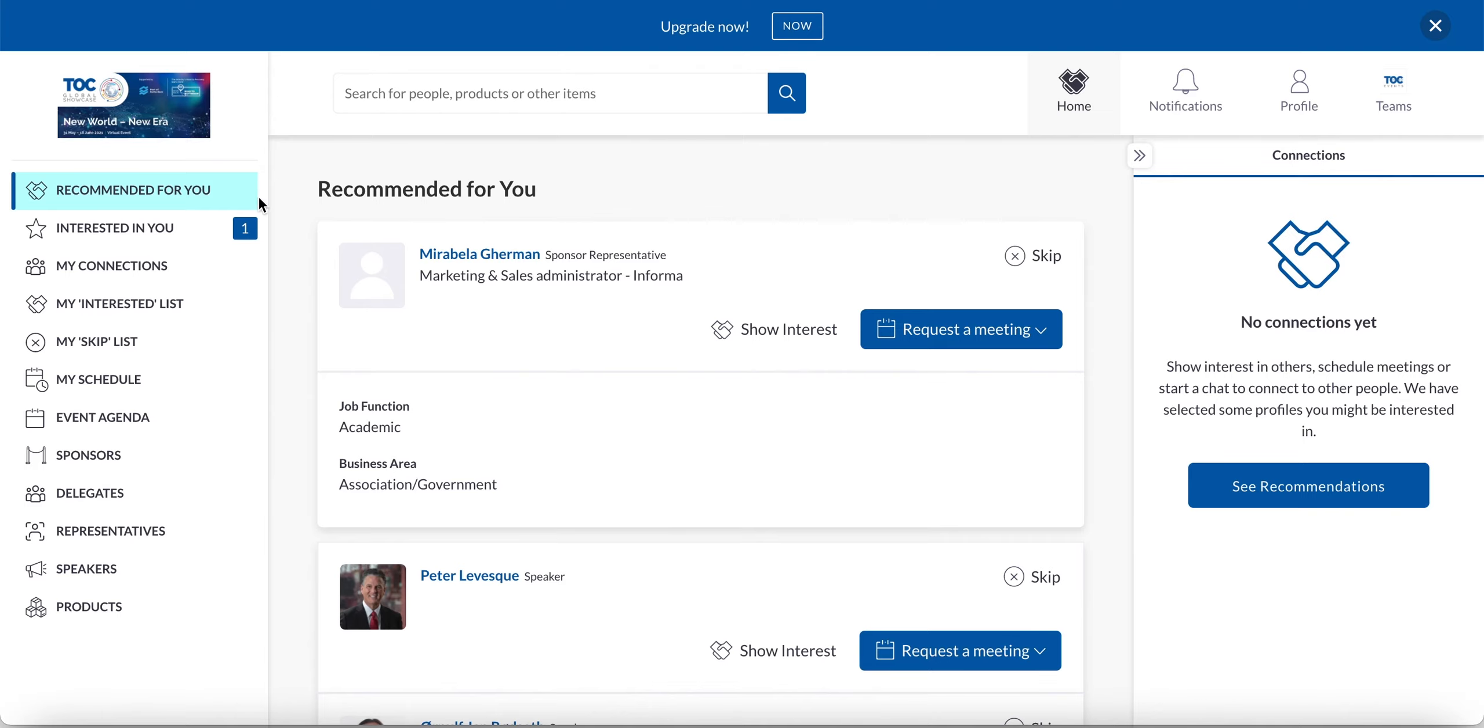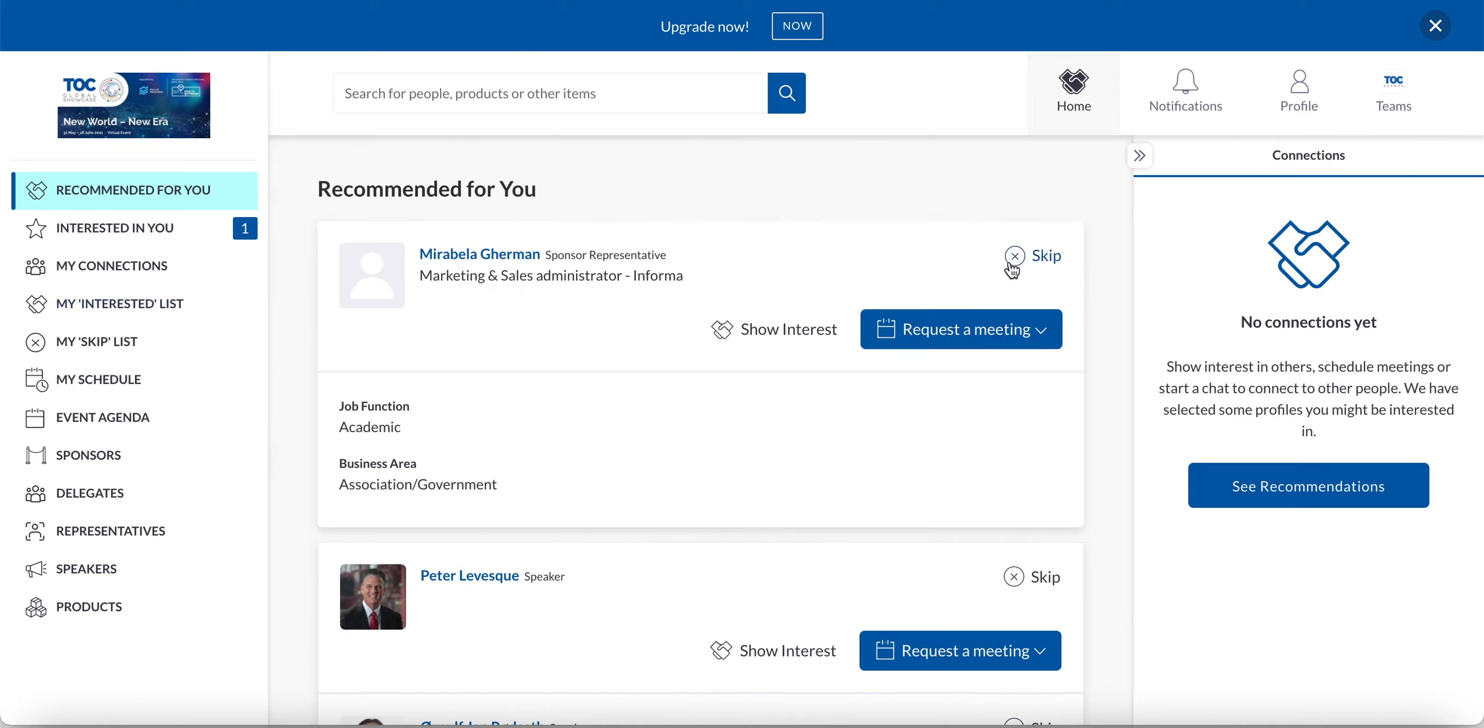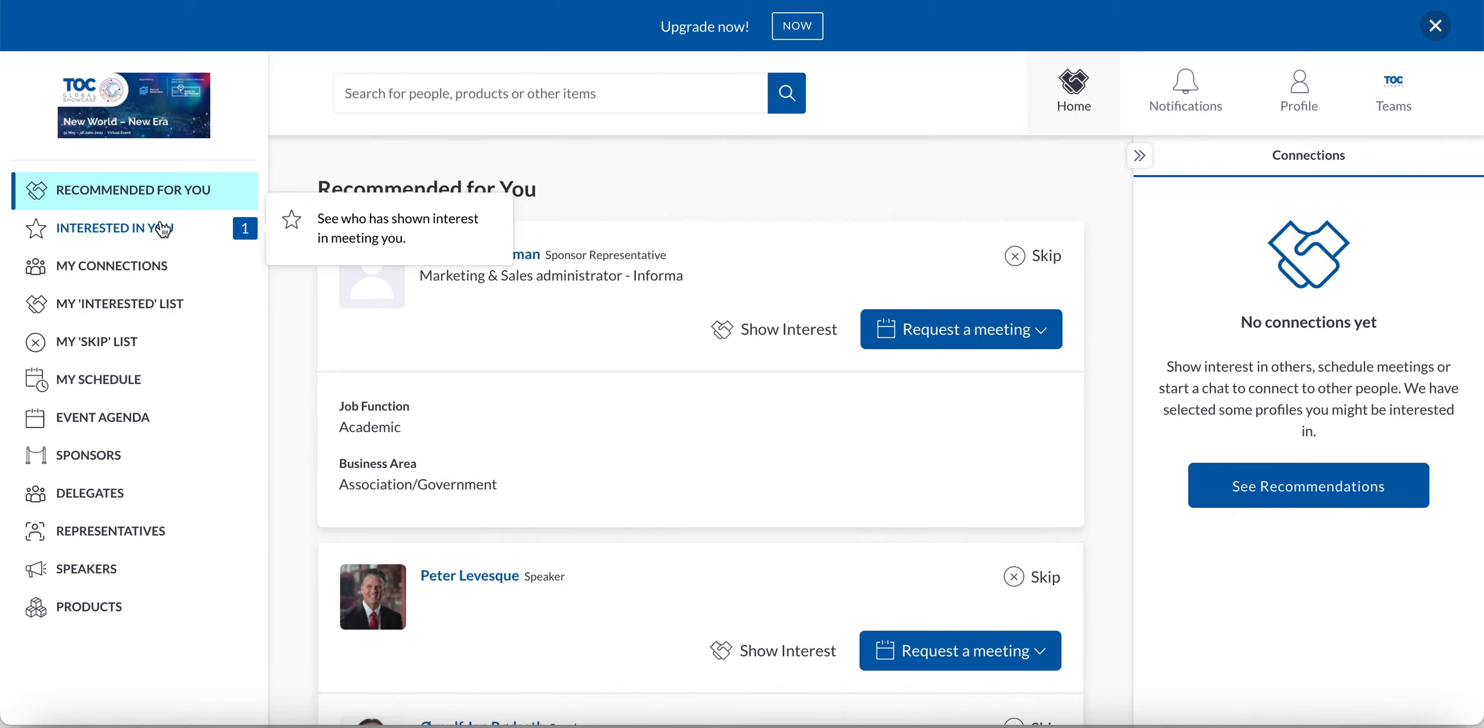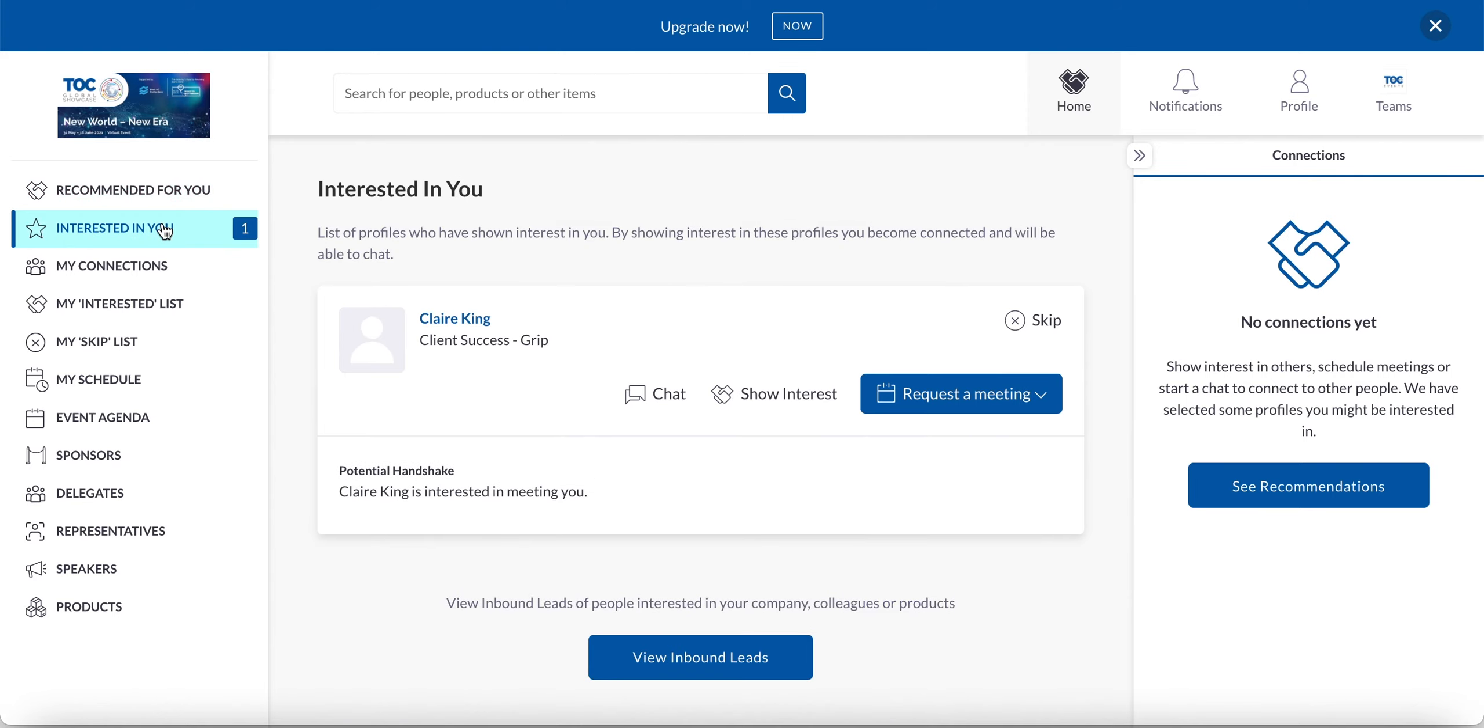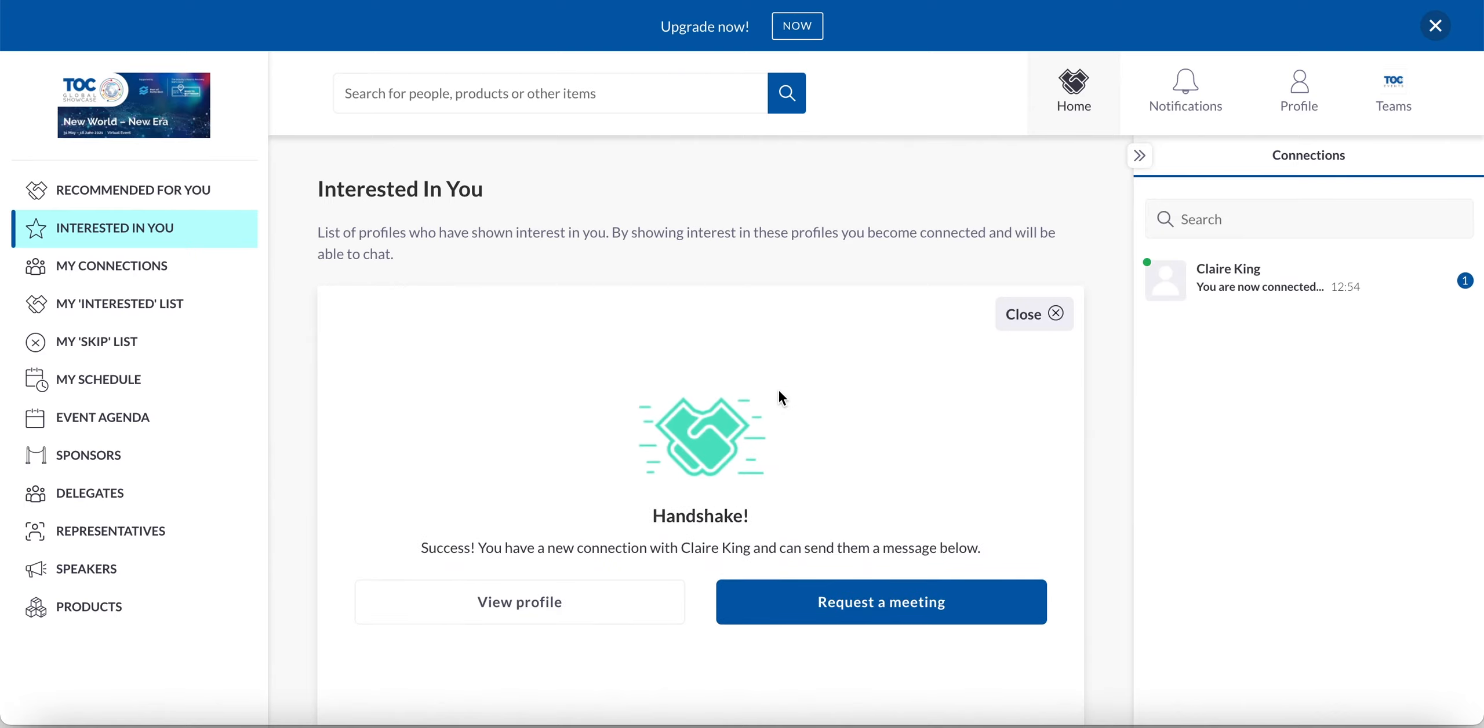So down here on the side, we can see anybody that I'm interested in will appear here in my interest list. Anybody that I skip on will appear here in my skip list. And I've also got interested in you. So anybody who has shown interest on me will appear up here. And I know that there's a new one that I'm yet to respond to because I see the number here. So I can see here that Claire from GRIP is interested in me. I've got a potential handshake. So I'm going to go ahead and show interest back. This then creates a handshake or a connection.